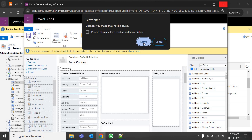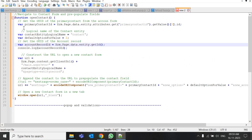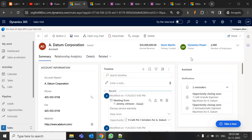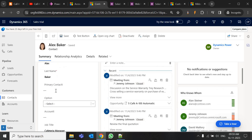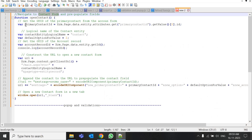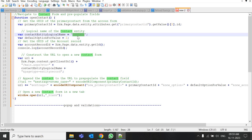Now I'll explain the JavaScript code I've already written. The first thing we do is navigate to the contact form from the account and pre-populate it. First we get the GUID of the primary contact. In the code, 'primaryContactId' is a variable where you put the logical name of the field. Once we have the GUID, we specify where to redirect — leads, opportunity, contact, or any custom entity — by putting its logical name. For me it is 'contact.'